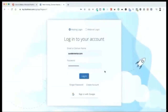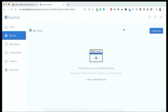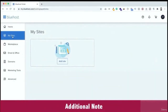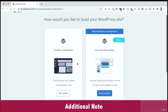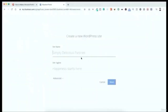From the left menu bar, click on 'My Sites,' then click 'Create Site' or 'Create a WordPress site.' You may also see 'Add Site' from the My Sites screen. You'll see two options: 'Limitless Customization' and 'Fast Easy Site Building.' Since we're using the Elementor page builder, select 'Limitless Customization' and click 'Get Started.'